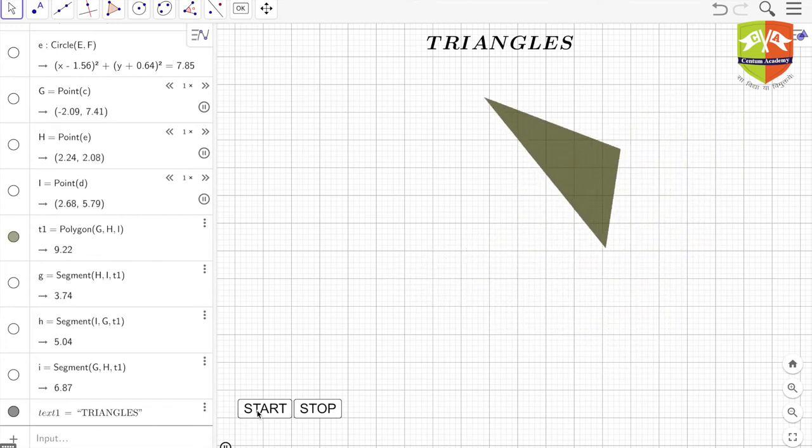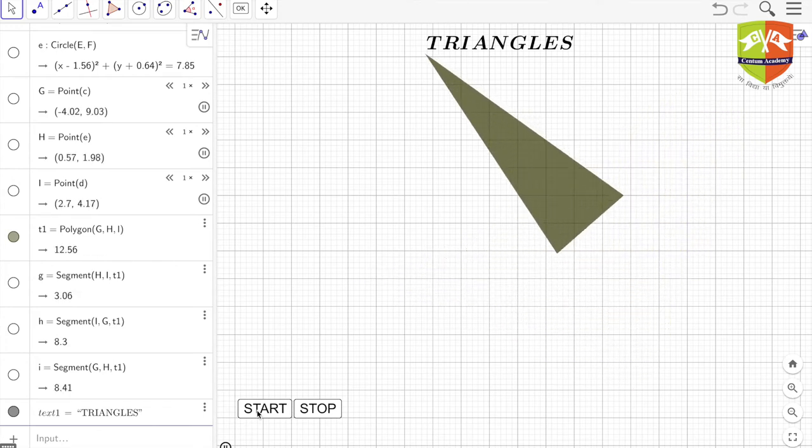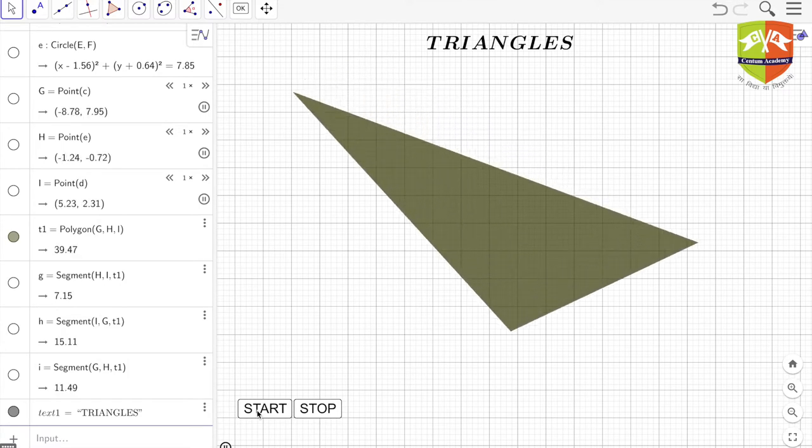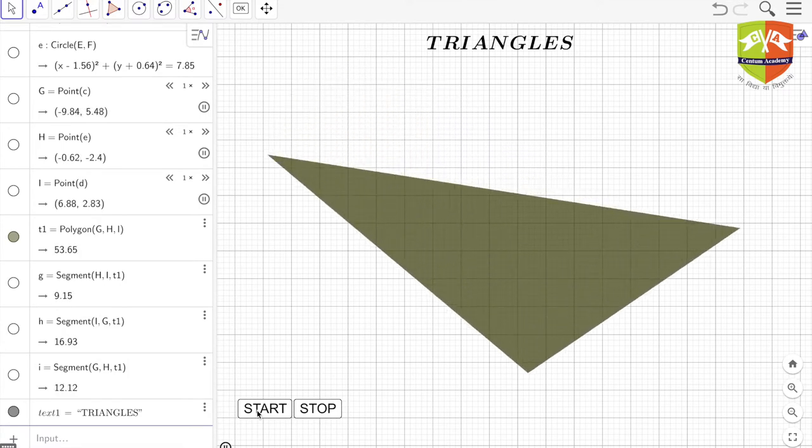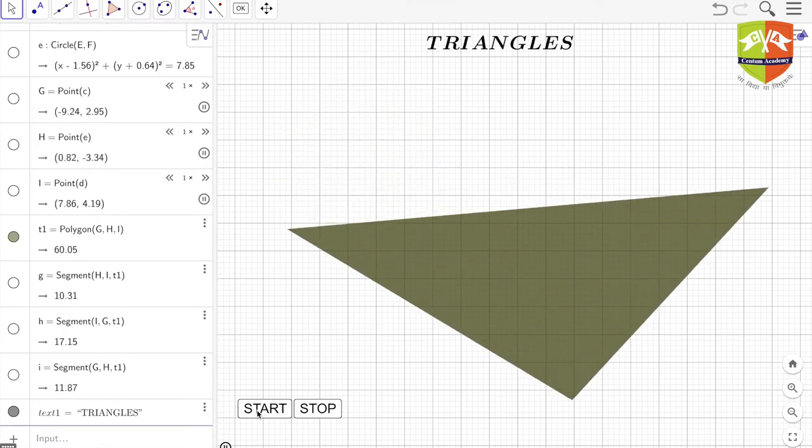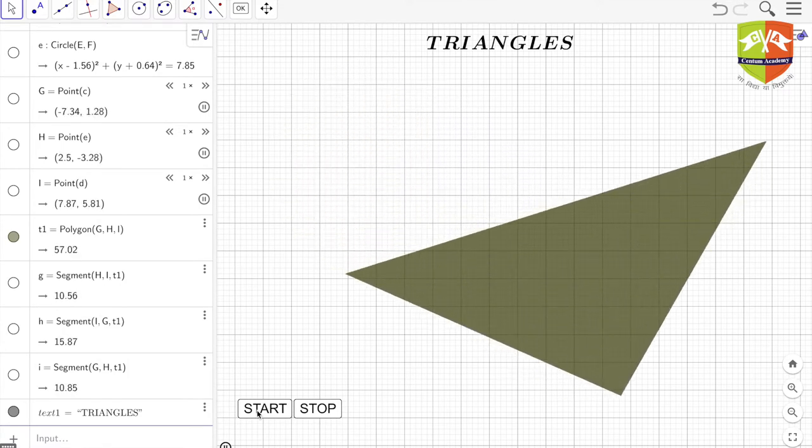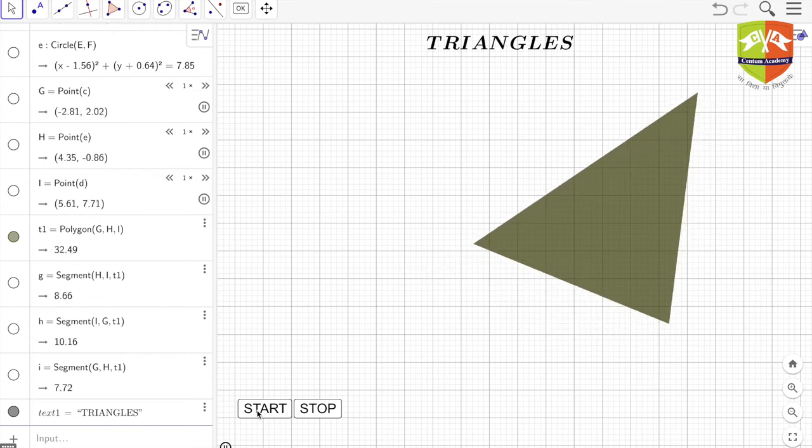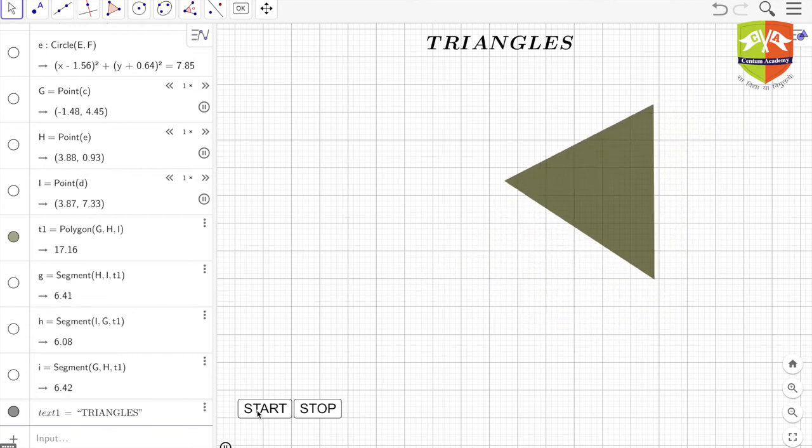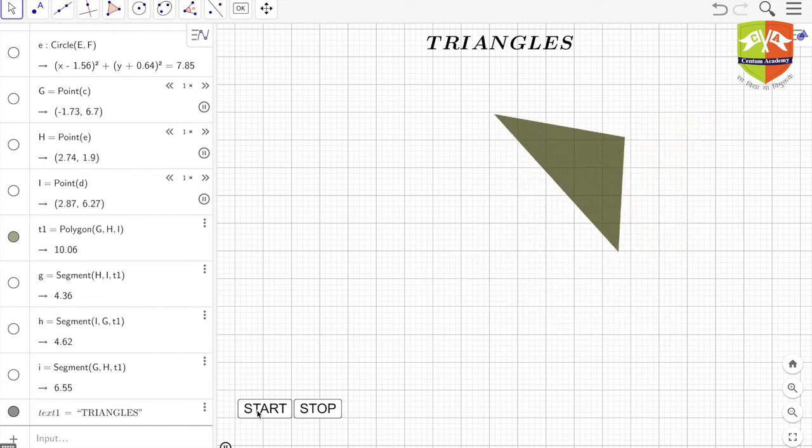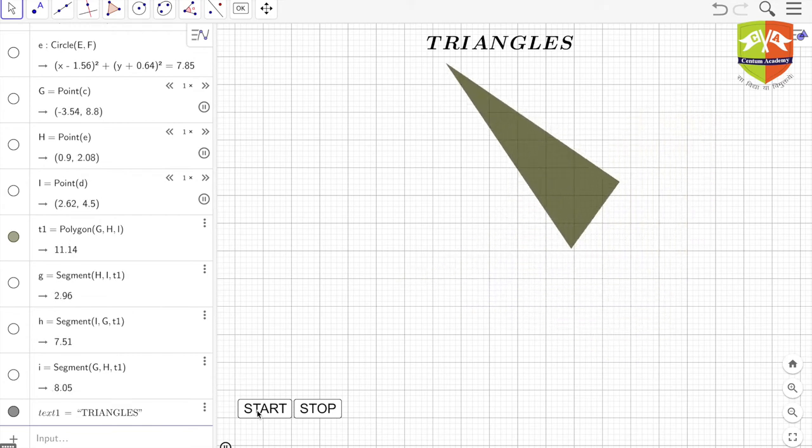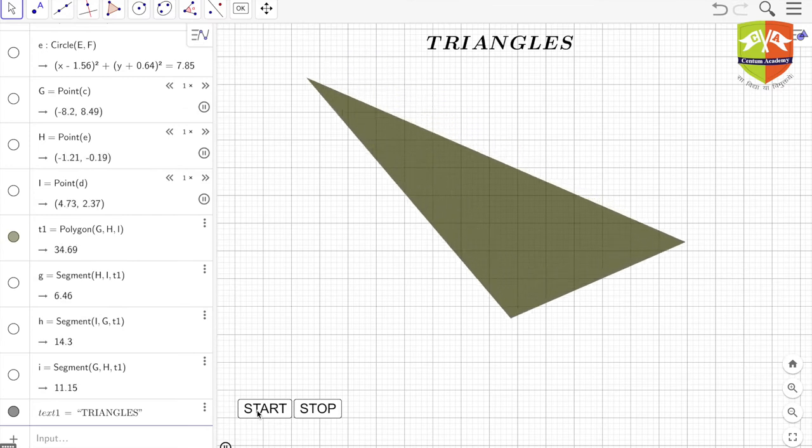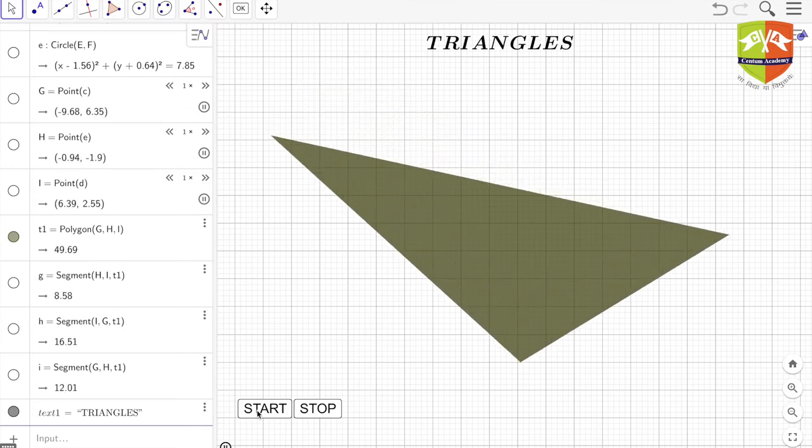Also, two edges are meeting at one point, and there are three such points. We have given a name to such point of intersection of the edges. We call them vertex, and together all three are called vertices.